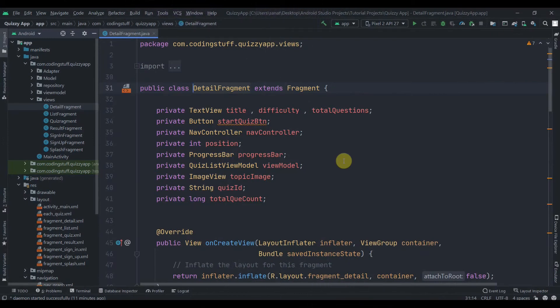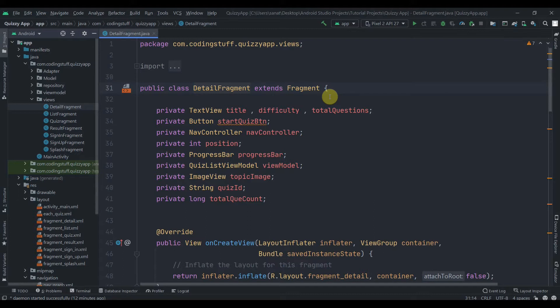Welcome back to coding stuff. In the last part we were done with the details fragment — we fetched and set the data based on the position passed from the list fragment. In this part we will add some quiz questions to Firestore Firebase database, fetch them, create a repository, model, and view model class. The main goal of this tutorial series is to provide separation of concerns using MVVM architecture.